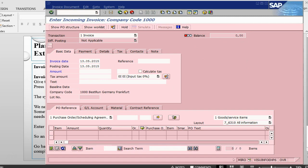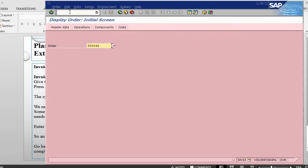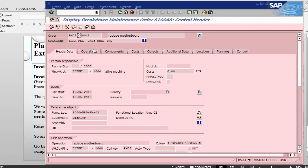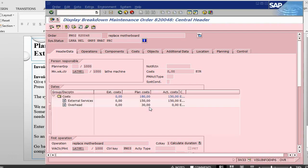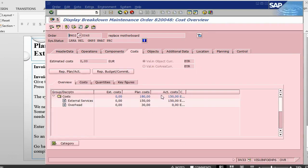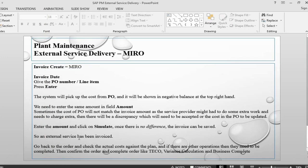I will go back into IW33, look at the cost. The actual cost has already been posted. Once you have done MIRO, you need to come back into the order again and then do your processes for the take-off, variance calculation, settlement and business completion and this way you will close your order.